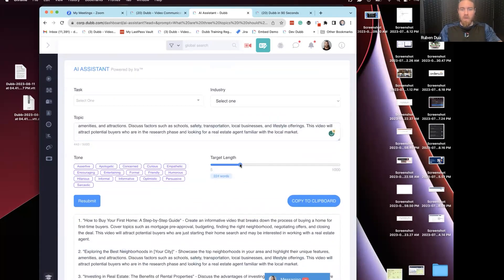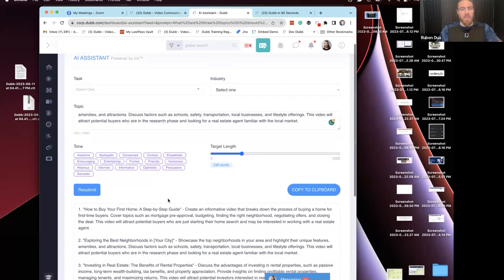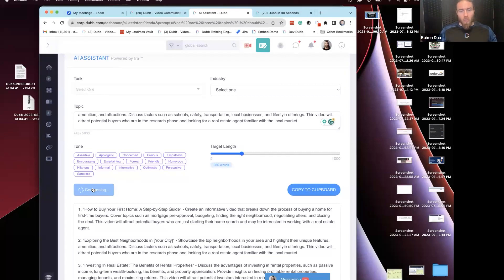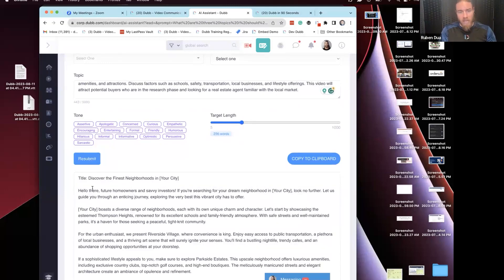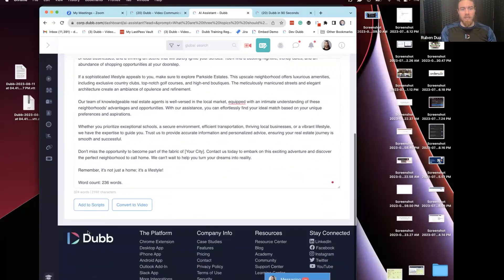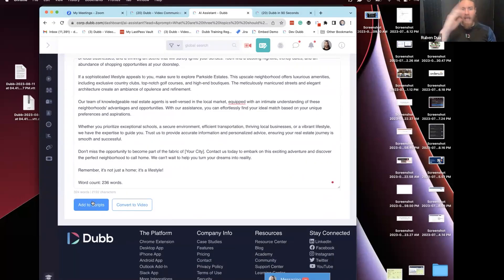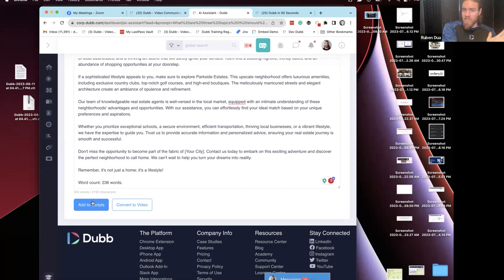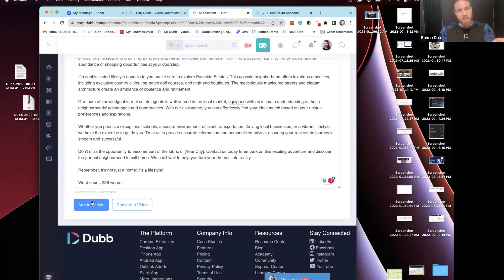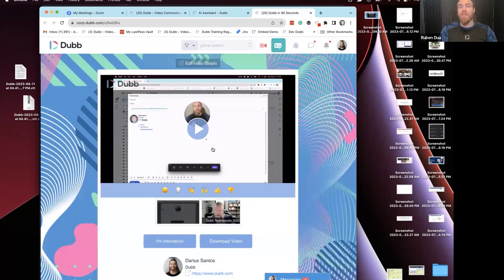I want the script to be about 250 words because I want it to be around three minutes long. So now I went from 'I have no idea what to say to my audience today' all the way to 'I know exactly what I'm going to say in this video.' I'm going to click 'Add to scripts' and now I can read from my script with the teleprompter, either on the desktop or on the mobile. I have Dubb in 90 seconds — that's my video, that's what to say to my audience.